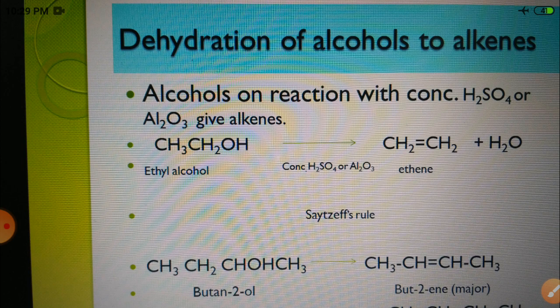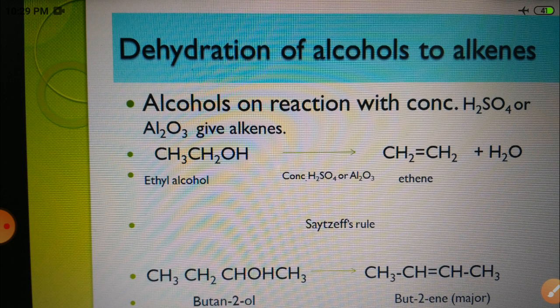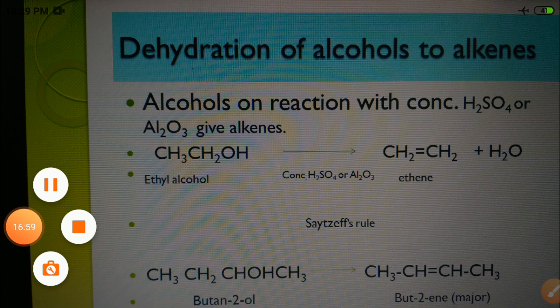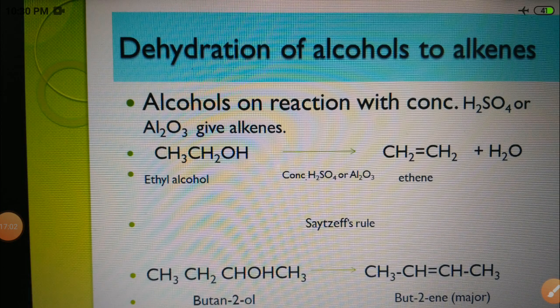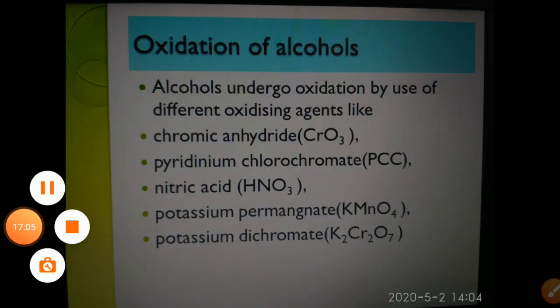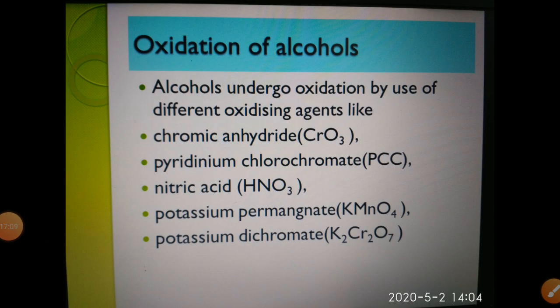To summarize dehydration: tertiary alcohol is most reactive, secondary alcohol is intermediate, and primary alcohol is least reactive. This was all about the dehydration reaction of alcohols, where alcohols are converted into alkenes.